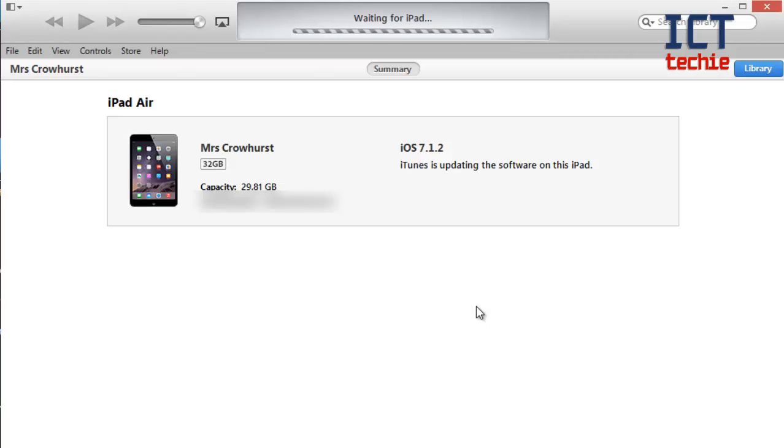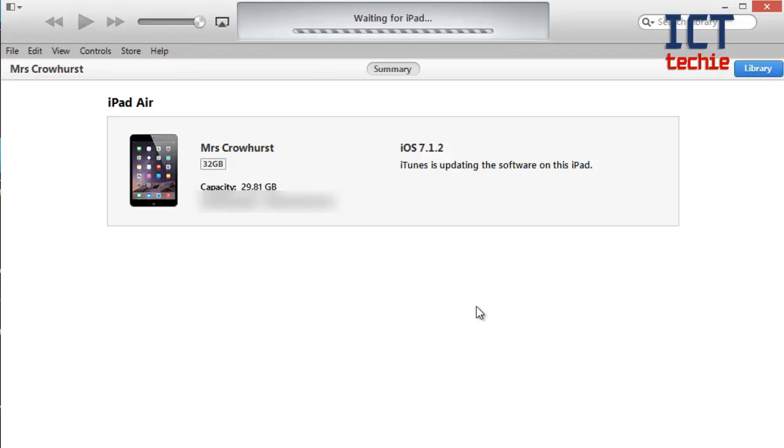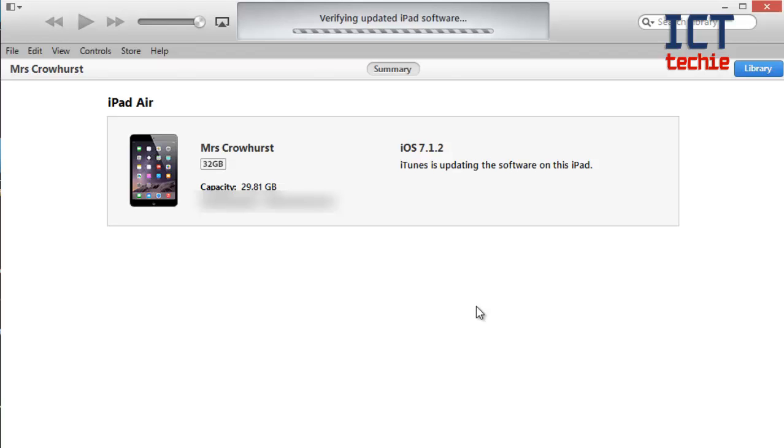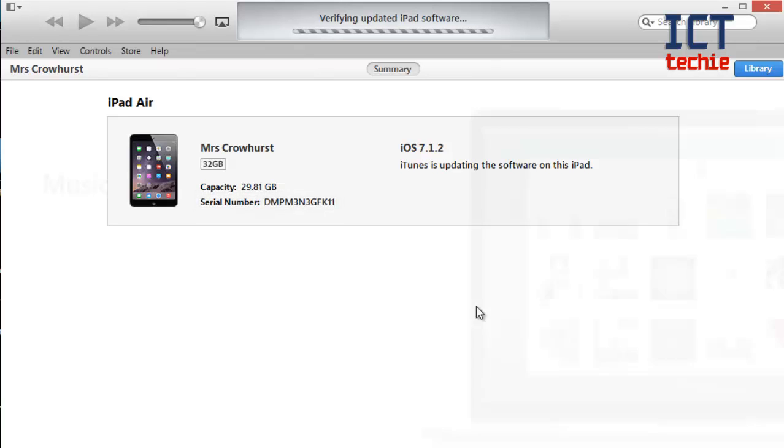At this point your iPad will get the white apple on it and then it will go through the process of starting the update. Now you should find that the iPad has the white apple logo and a grey bar underneath. This grey bar will gradually move across the screen as the update is installed and verified. This can take a while so once again I'll pause the video.